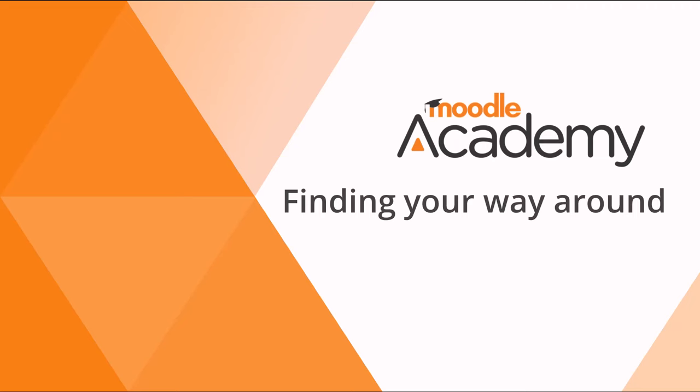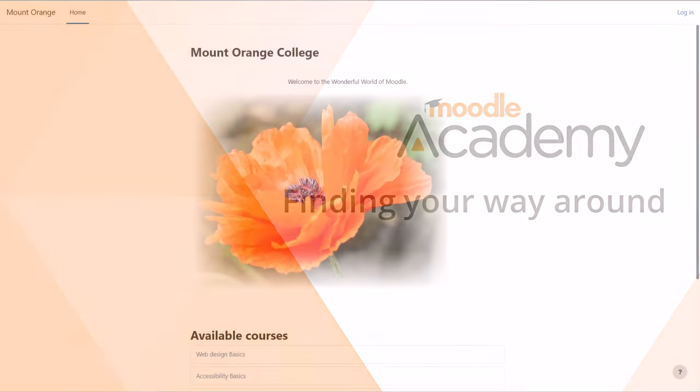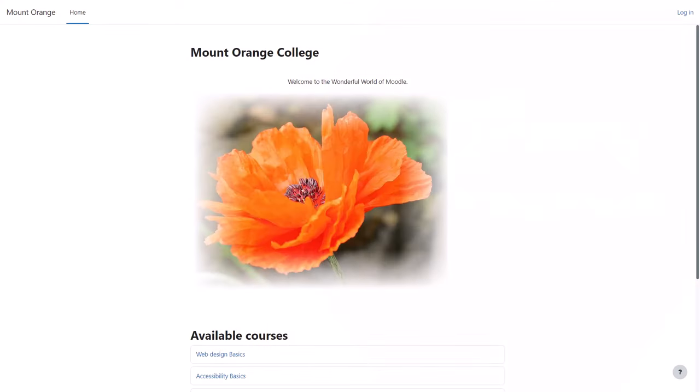Finding your way around. How you find your way around a Moodle site depends on the administrator settings, the theme or background used, and how up-to-date your version of Moodle is. This video shows Moodle version 4.